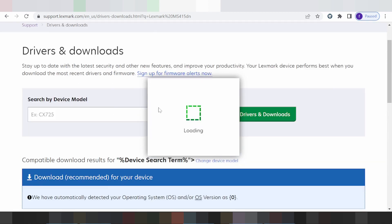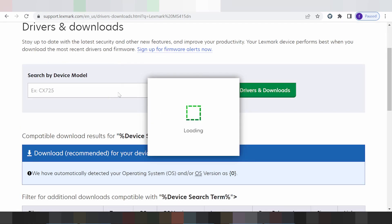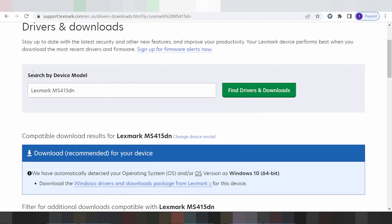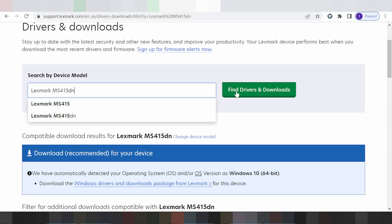Search by model - enter your model number here, then click on 'Driver and Download'.